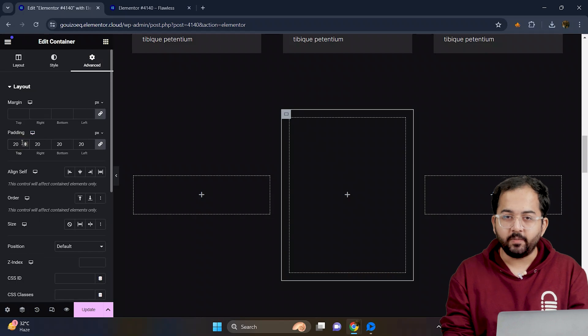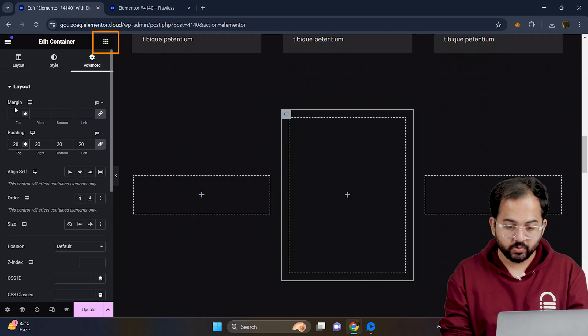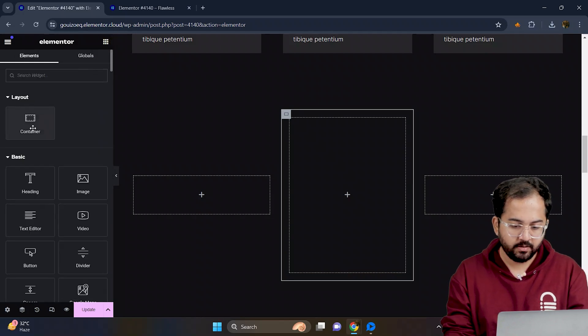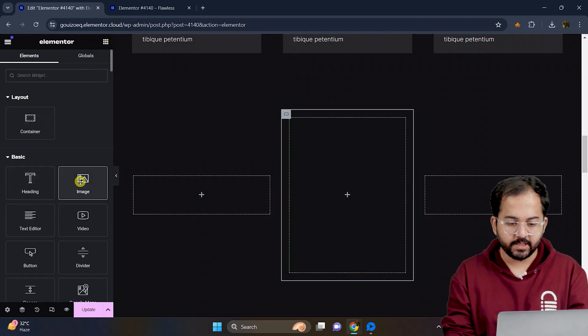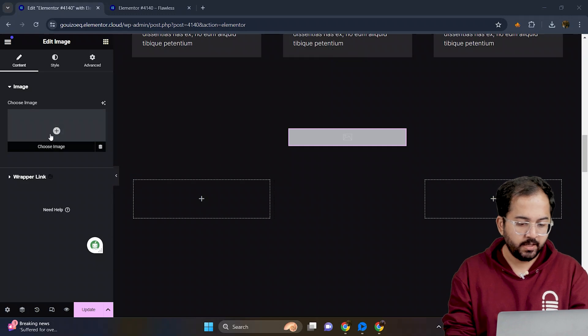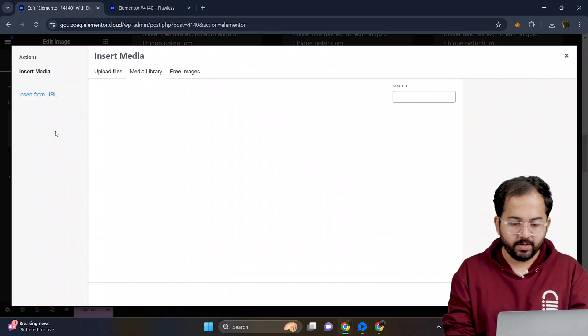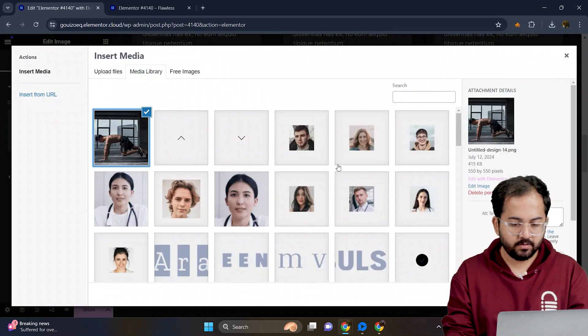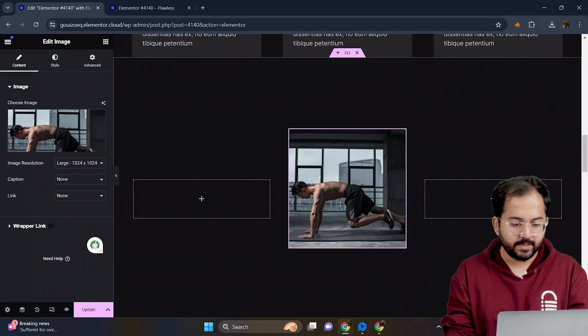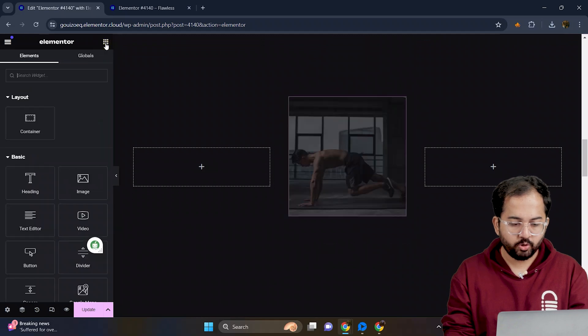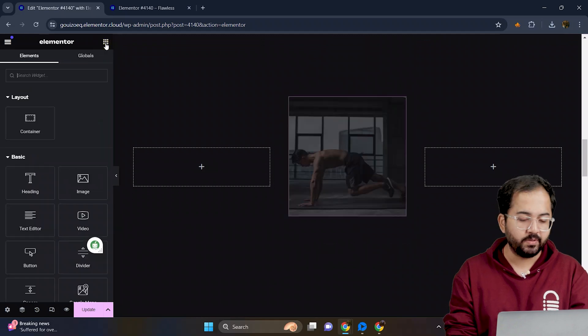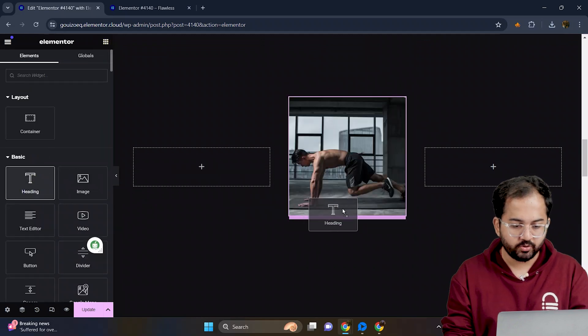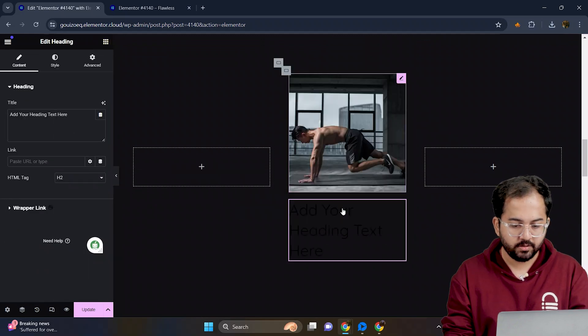Now, let's start adding elements. Go to the widget section and drag and drop the image like this. Now, let's choose an image from here and again go back to widget section to add a heading just below it. Here it is. Drag it here.